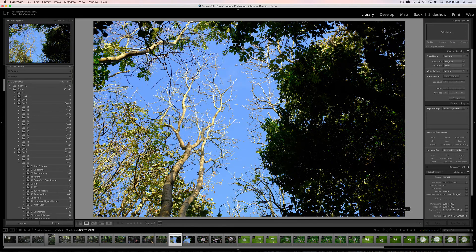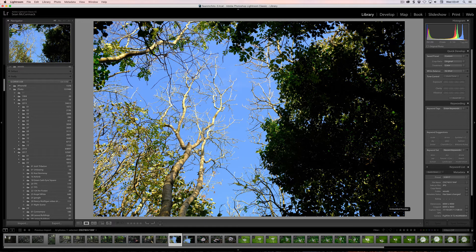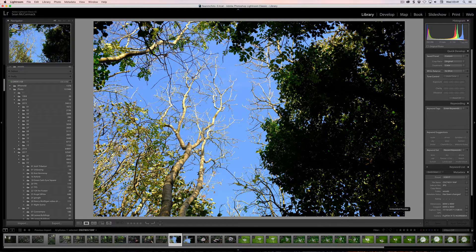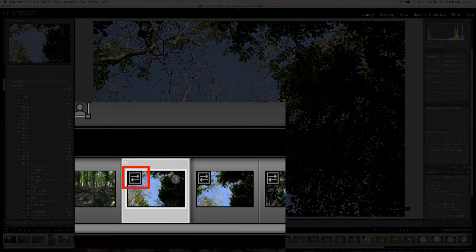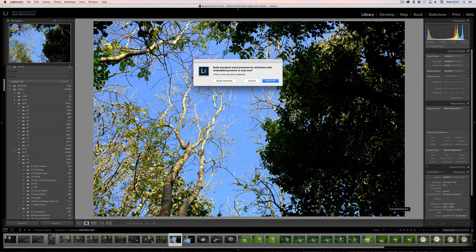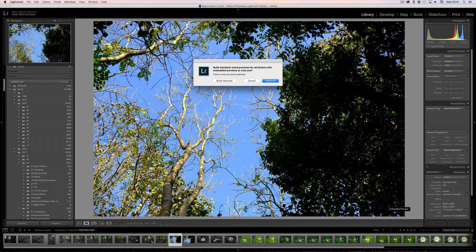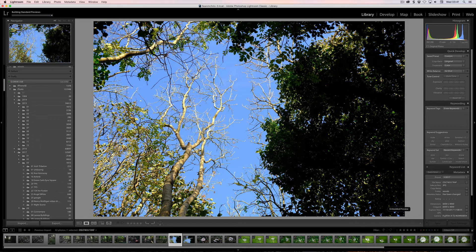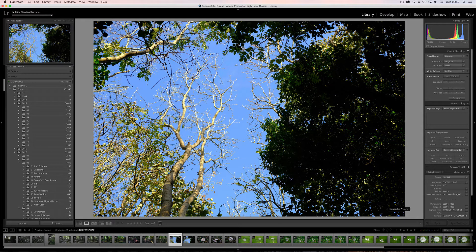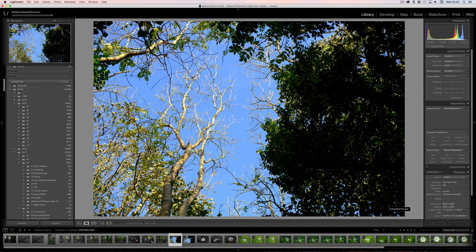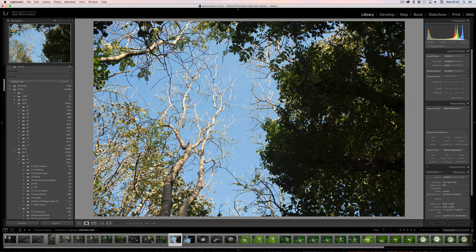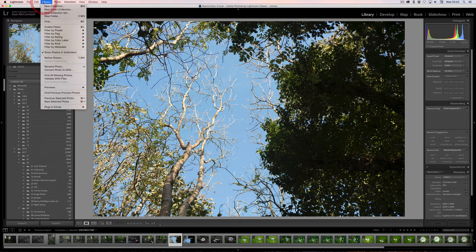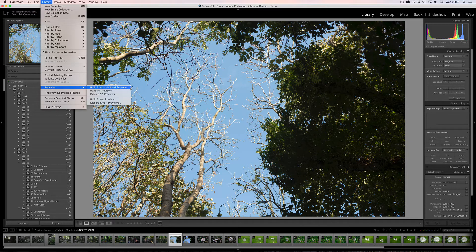So if you want to generate a preview, what do we do? Well I'm just going to press G to go back to the grid here, or actually I can do it down here in the film strip as well. If I click this little icon, it brings up the dialog to build selected or build all. I'm just going to build selected to have that one generated. So what we see here, it says building standard previews. Okay, so one standard preview is built. You can also build previews from the library previews, build standard previews.